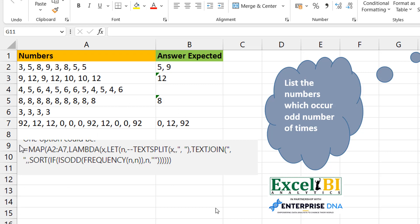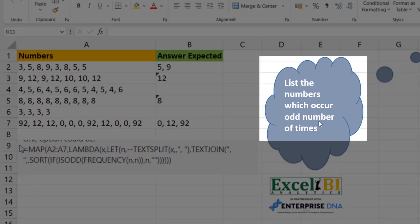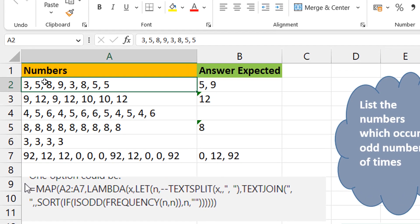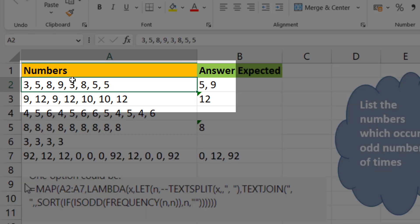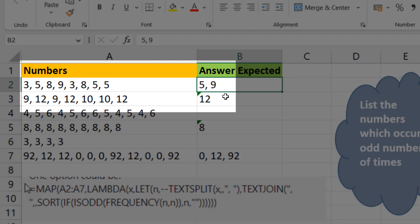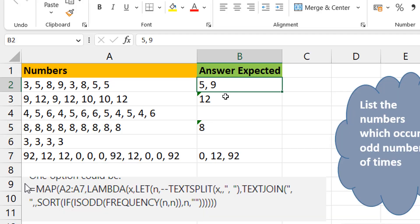The challenge at hand is Challenge 89 — I'll link it in the description along with the workbook. It says: list the numbers which occur an odd number of times. For example, three appears twice (even, so no), five appears three times (odd, so yes), nine appears once (odd, so yes). The two numbers that appear an odd number of times are five and nine.